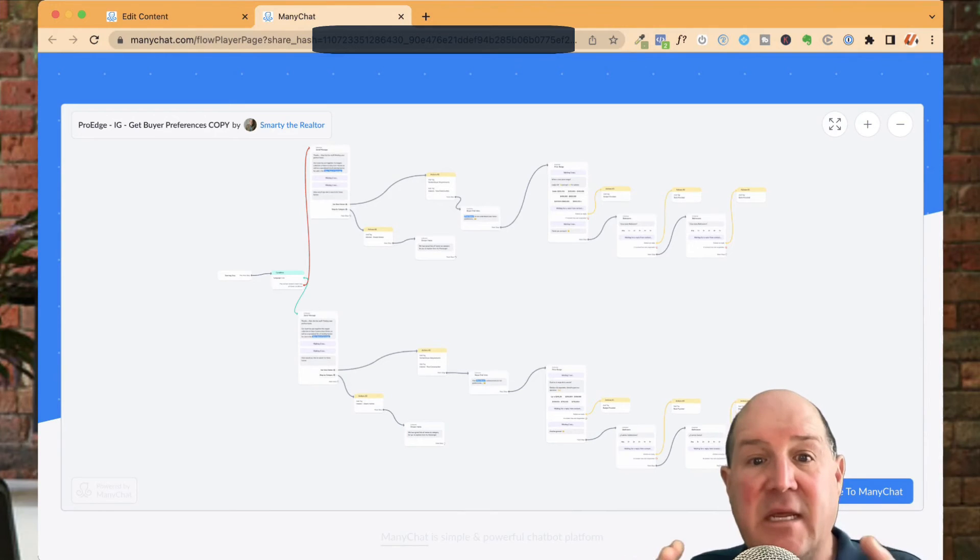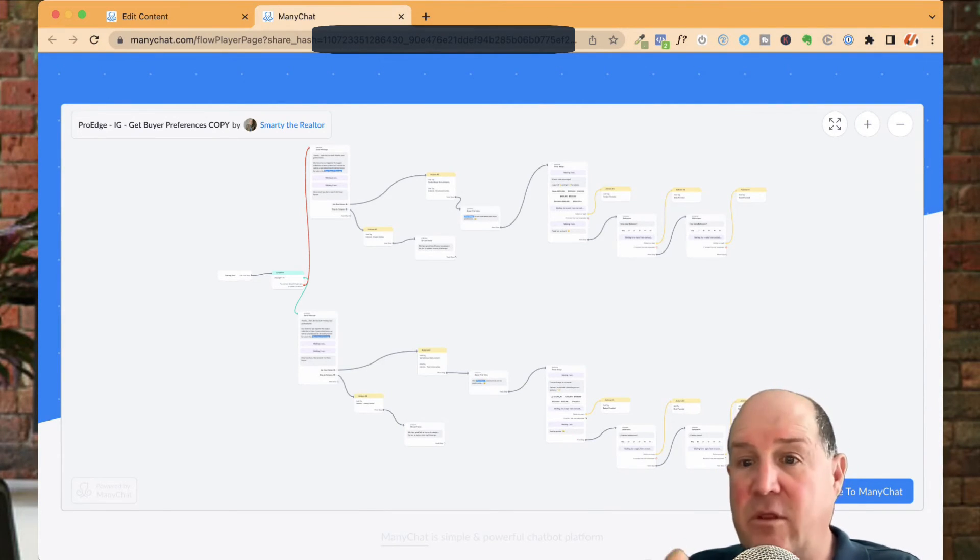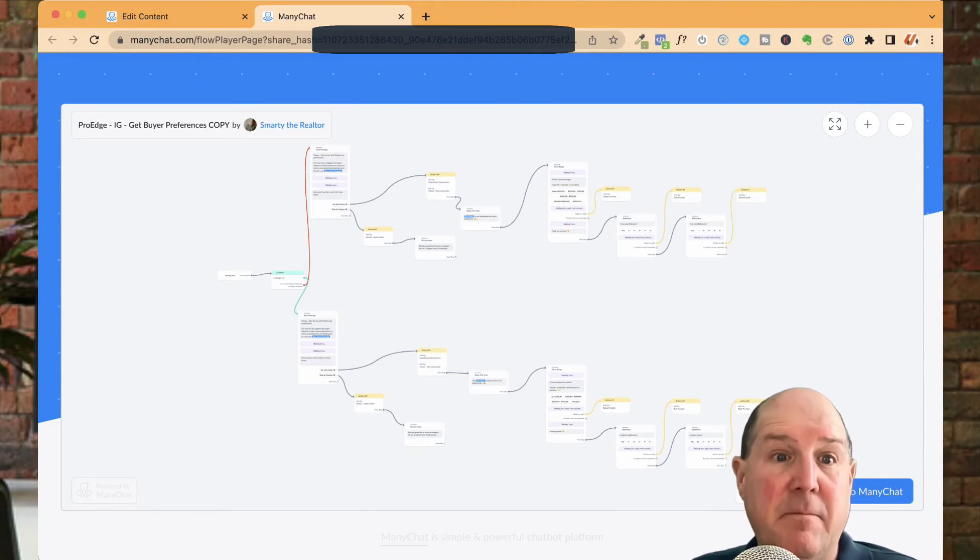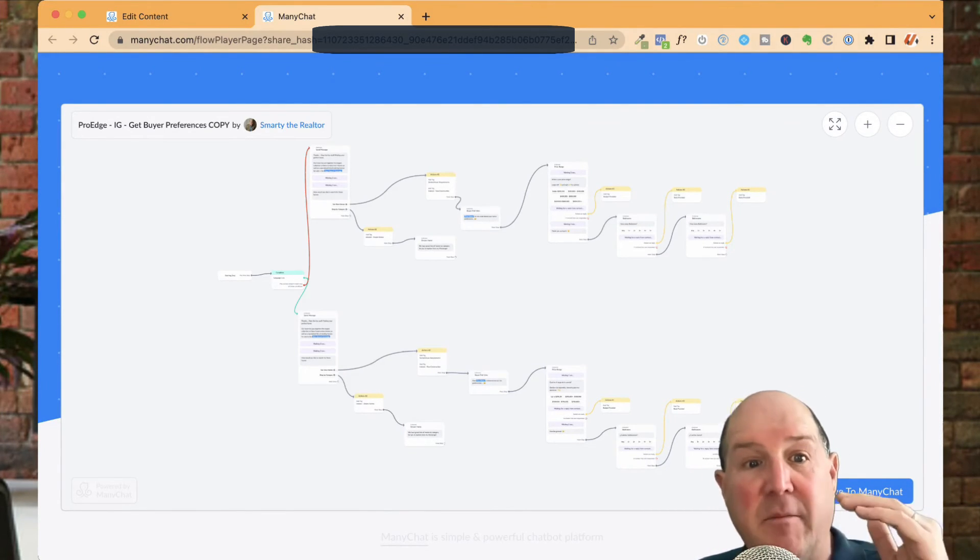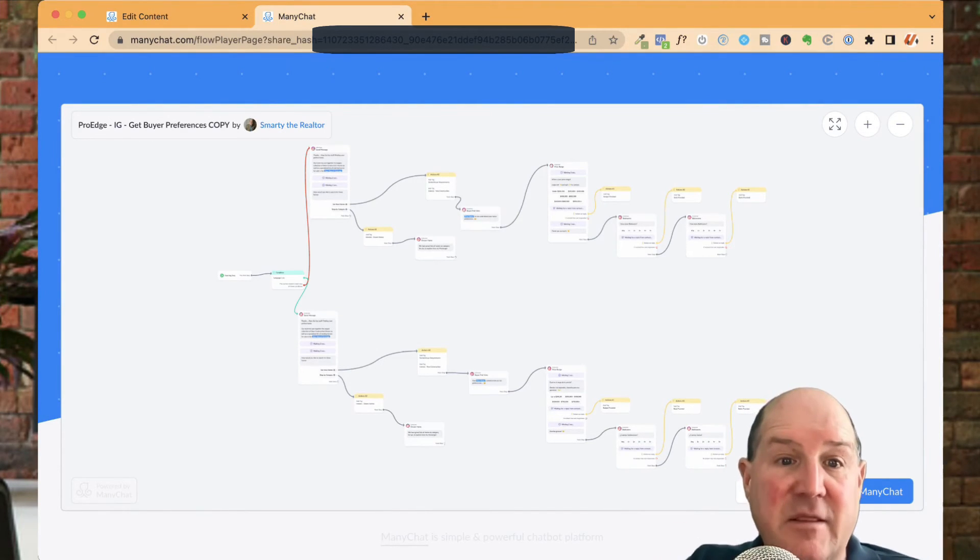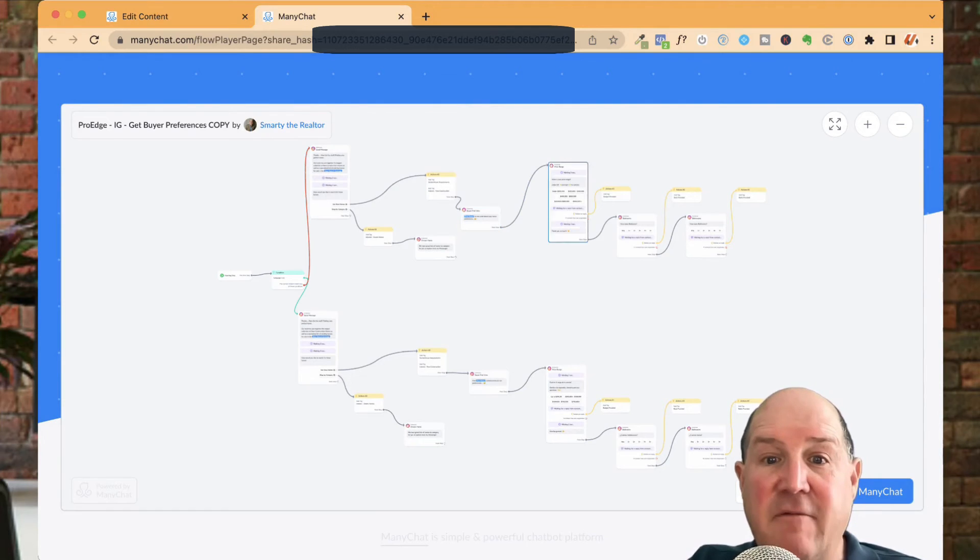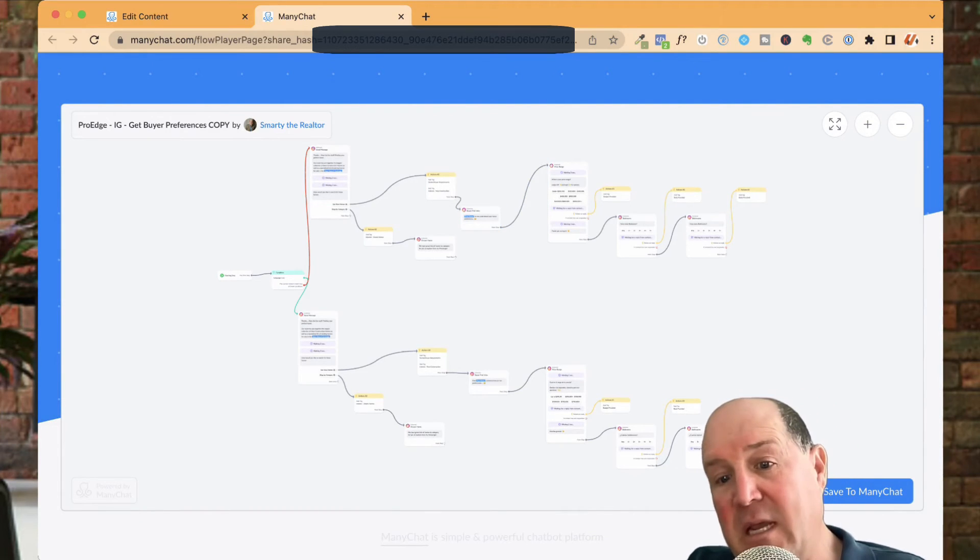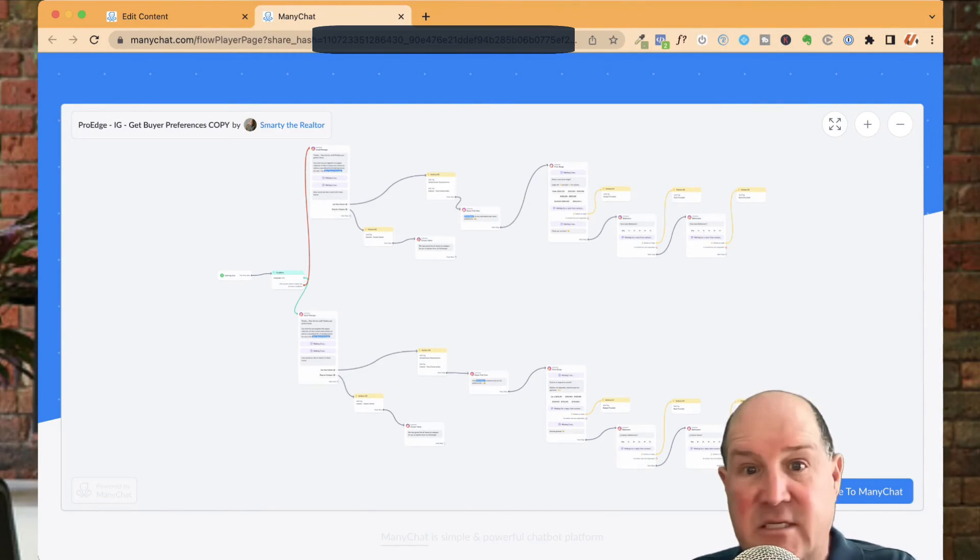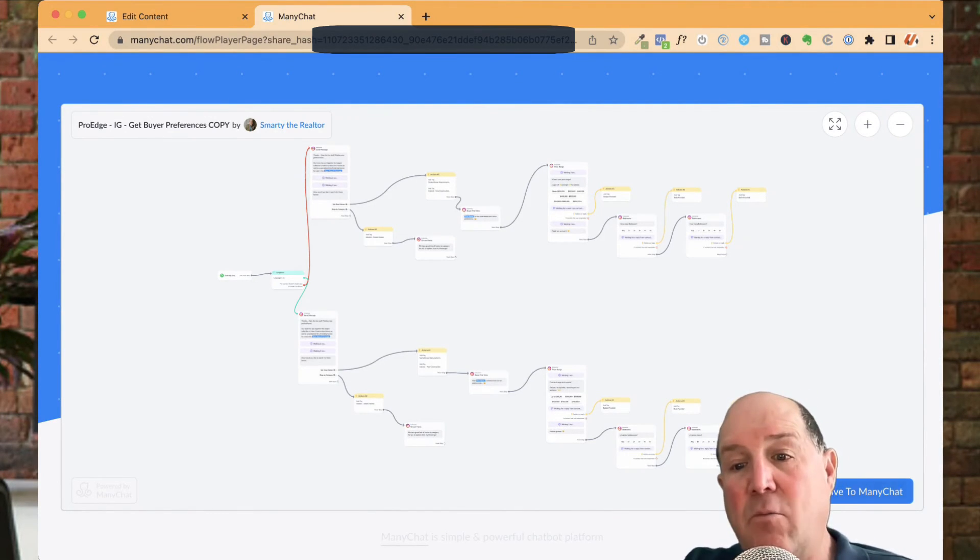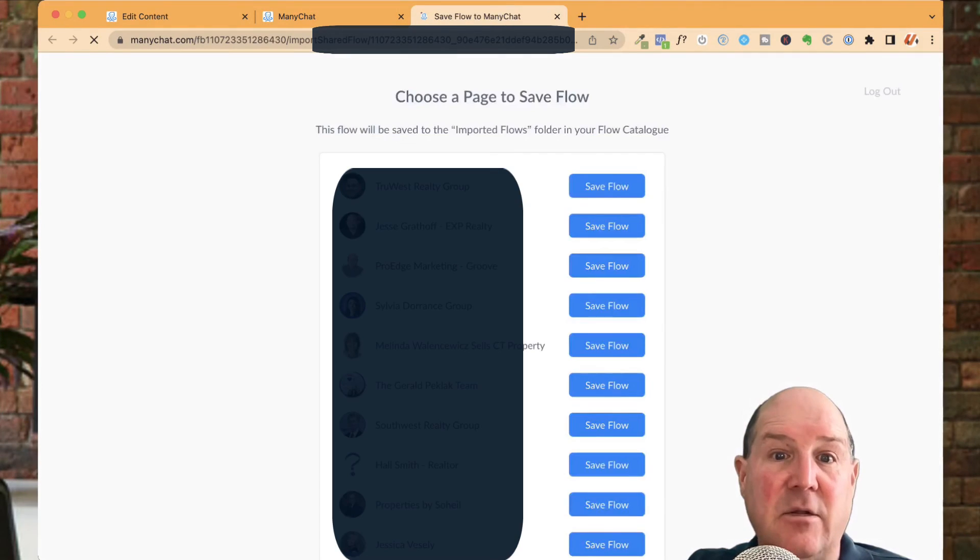So if somebody is clicking on that link, whether you text it to them, email it to them, however you get it to them, it'll show you the flow name at the top. It'll show where it's coming from, in this case, Smarty the Realtor, and it lays out the flow. Now, this isn't a picture. This is the actual live flow. If I want, I can preview it. So I can click on preview and watch it work on Instagram, how the flow is working. Or when I'm ready, I can just say save to my ManyChat account.